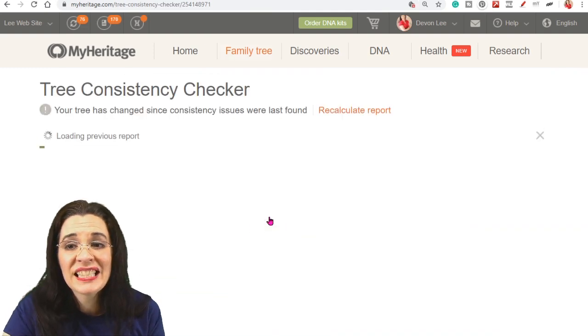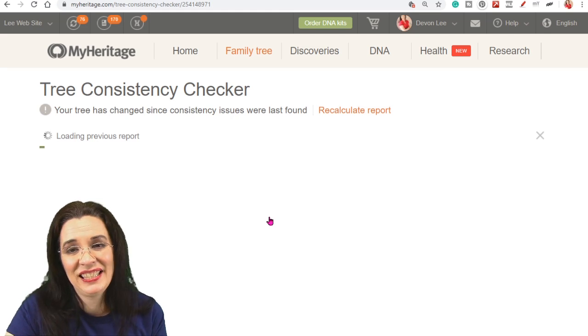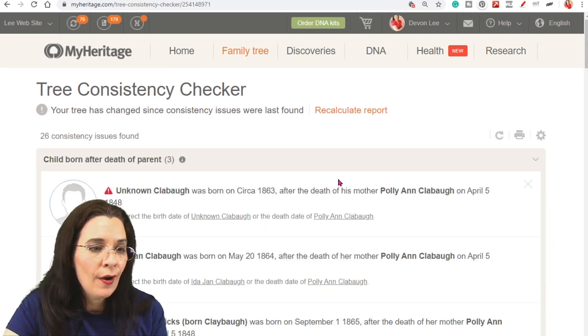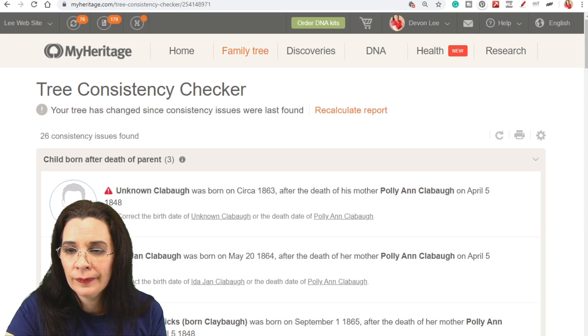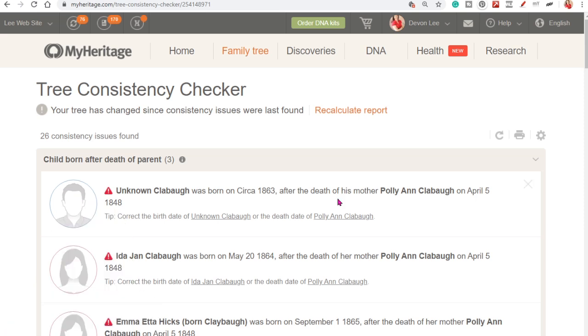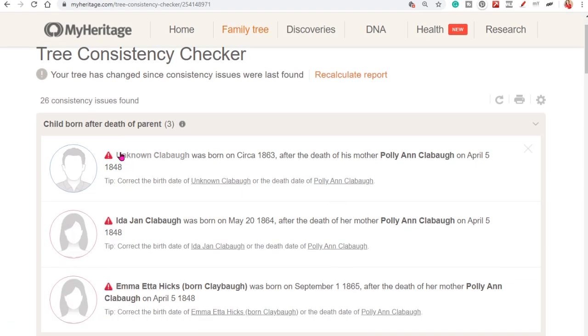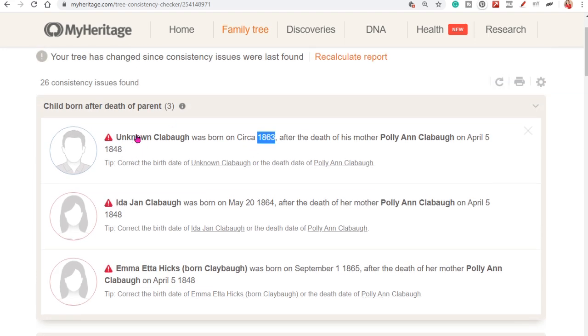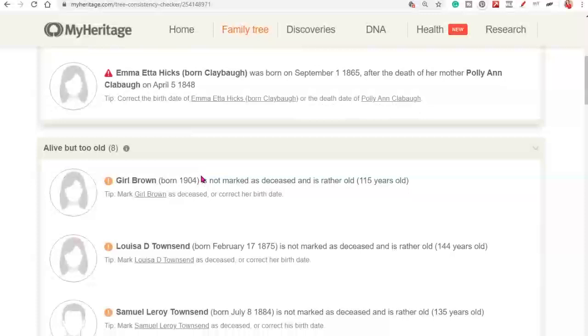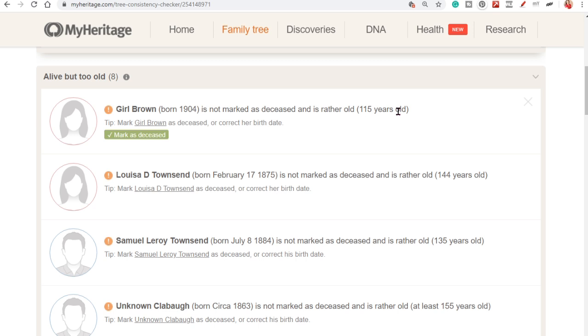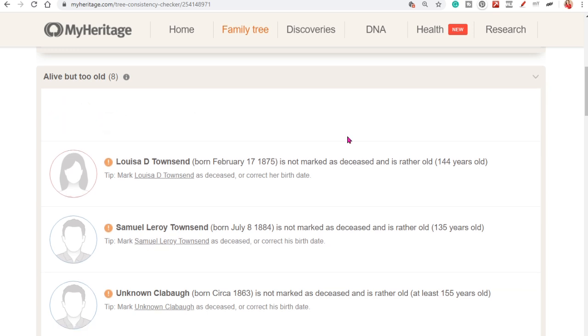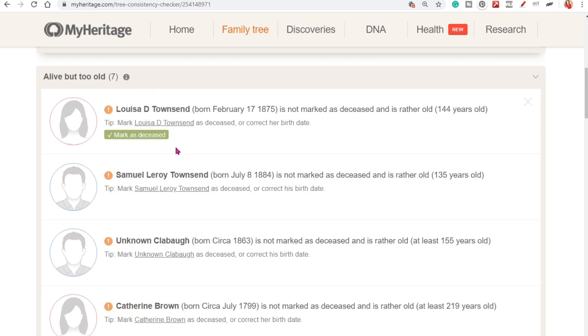Now we can look at the consistency checker. On the consistency checker, I can see some problems in my tree. So the first one I have an unknown Clay Bob was born about 1863. But this is after the death of her mother. I have a problem in my tree that I need to go try to investigate. So you're going to see data errors. Child born after death of parents errors. You're going to have alive but too old. Girl was is not marked as deceased and is 115 years old. So that means I'm lacking a death date for this individual. Or I need to mark her as deceased. And I can do that from this field right here.